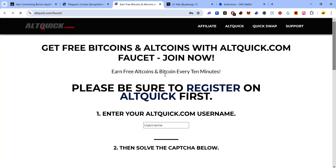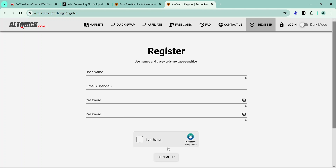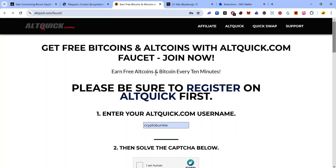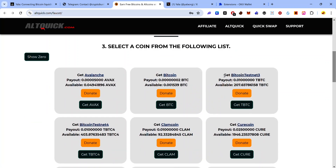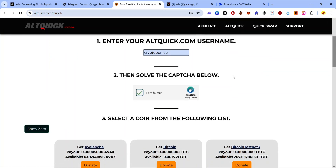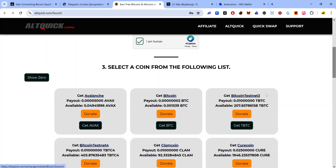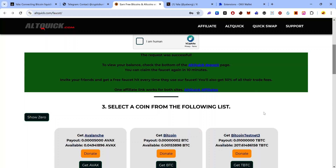You will need to sign up on the Outquick Exchange to use the faucet. Once you open the link, click Register, provide your details, complete the CAPTCHA, and click Sign Me Up. Once signed up, go to the faucet link, provide your username, complete the CAPTCHA, and scroll down to find Bitcoin Testnet 3, then click Get TBTC. Each time you use this Bitcoin Testnet 3 faucet, you'll get 0.001 TBTC deposited to your Outquick account, which you will then need to withdraw to the wallet you're using for the YALA testnet. This is an exchange account, so you must withdraw the funds.